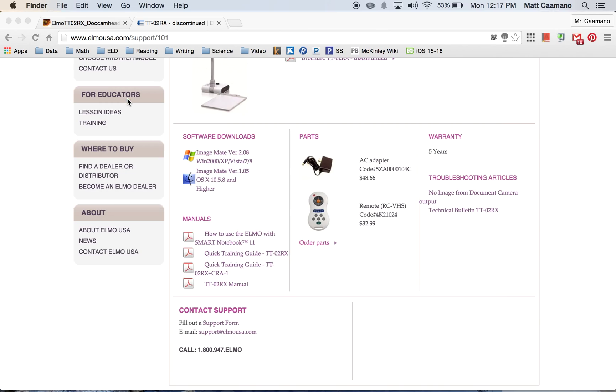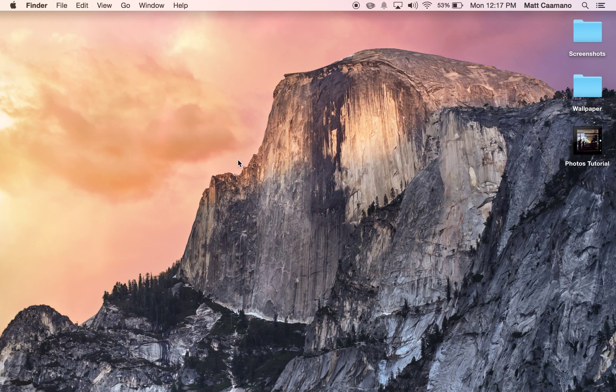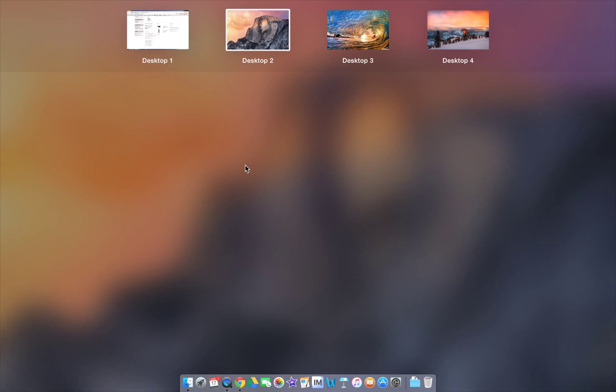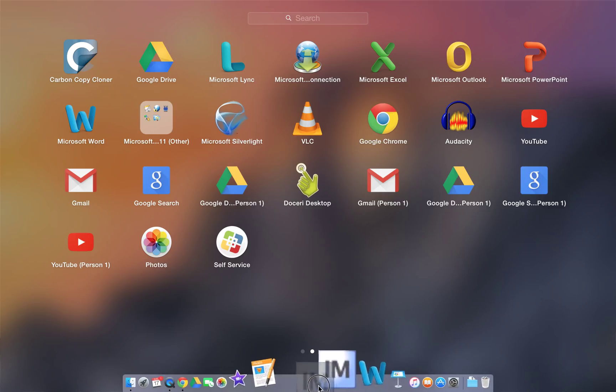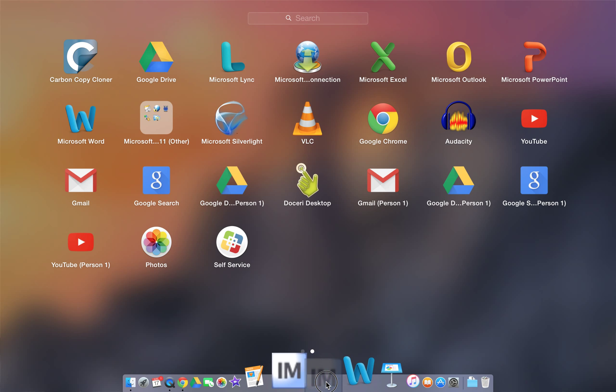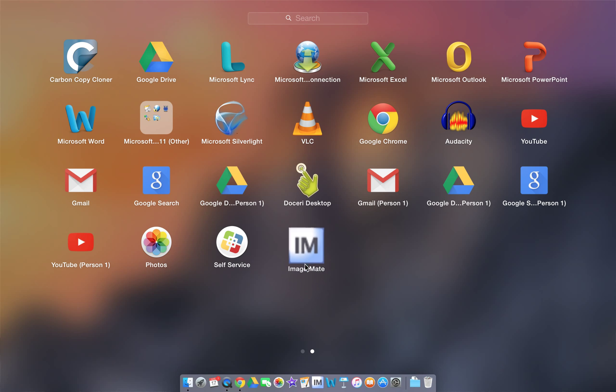Then what I would recommend doing is go to your dashboard, look for the ImageMate icon and drag that down to your taskbar. Add that on there just because you'll be using it a lot.